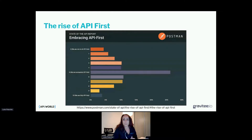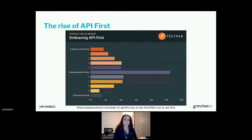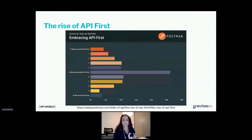In the 2020 State of the API survey, Postman questioned over 30,000 professionals of the API industry, including developers, testers, and executives, about embracing the API first strategy. The result is that over 60% of respondents rated their adoption between five — we are somewhat API first — to ten — we are fully API first.